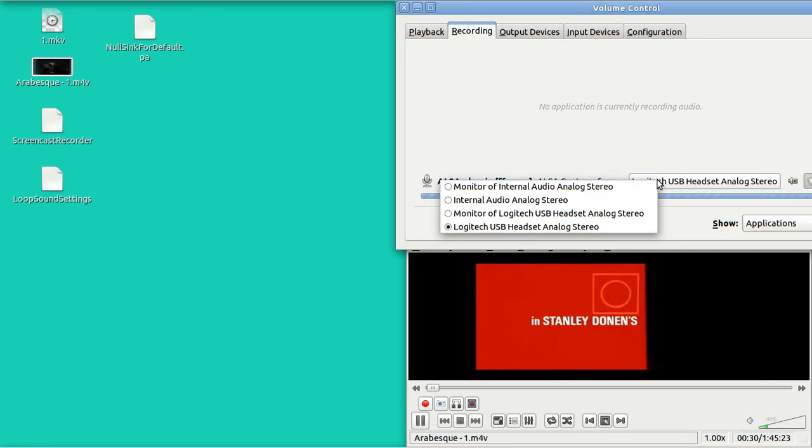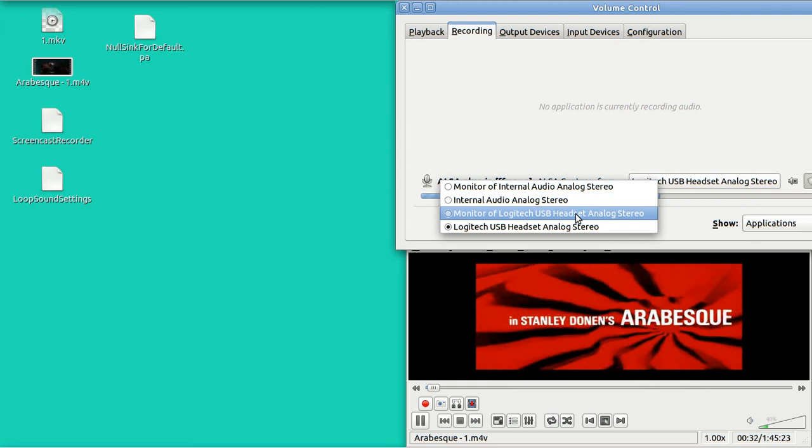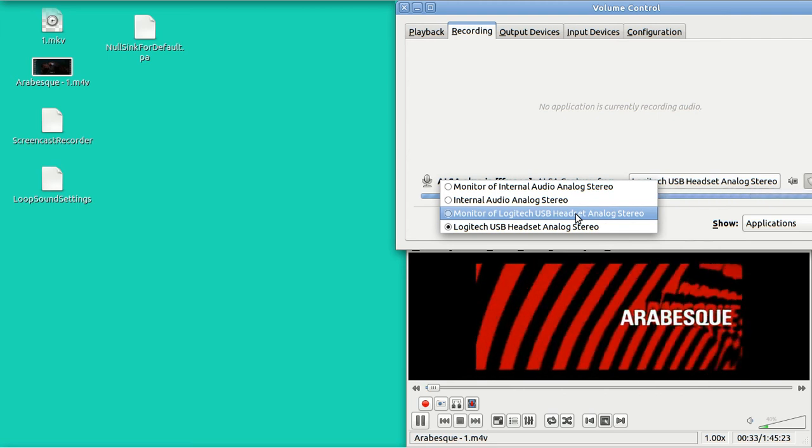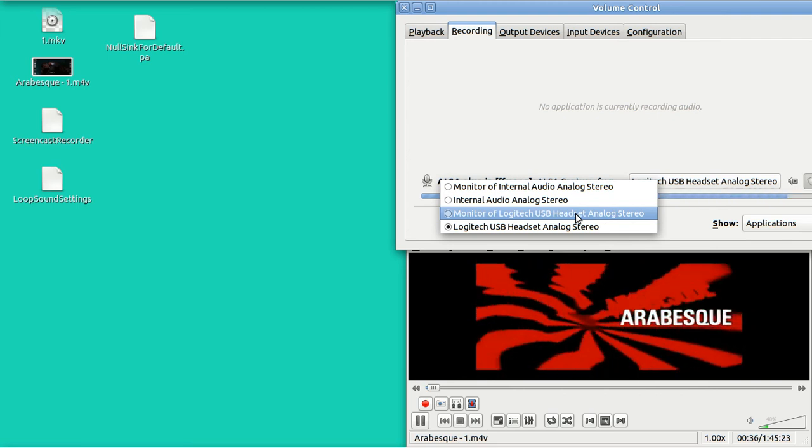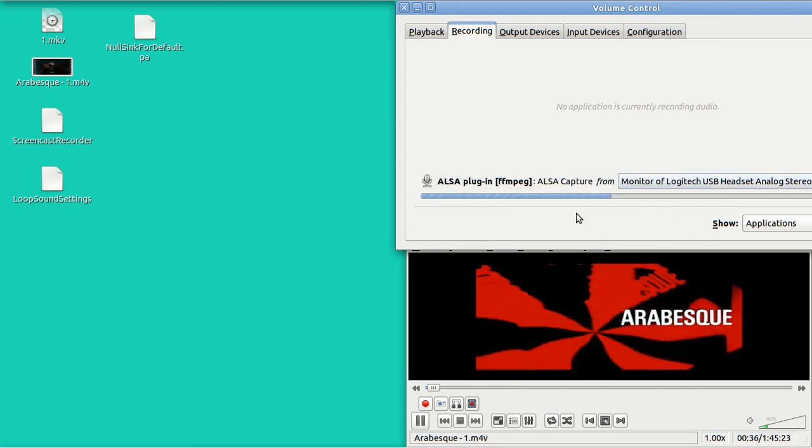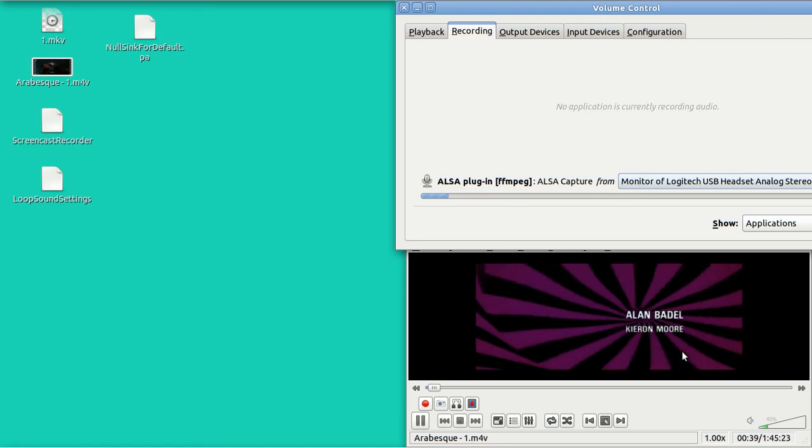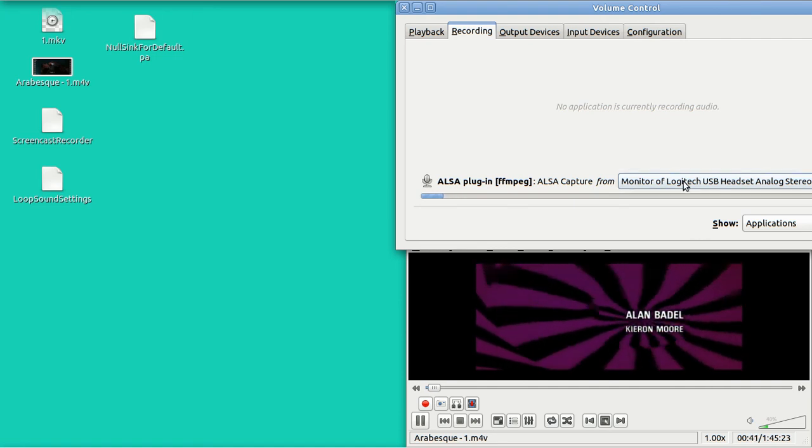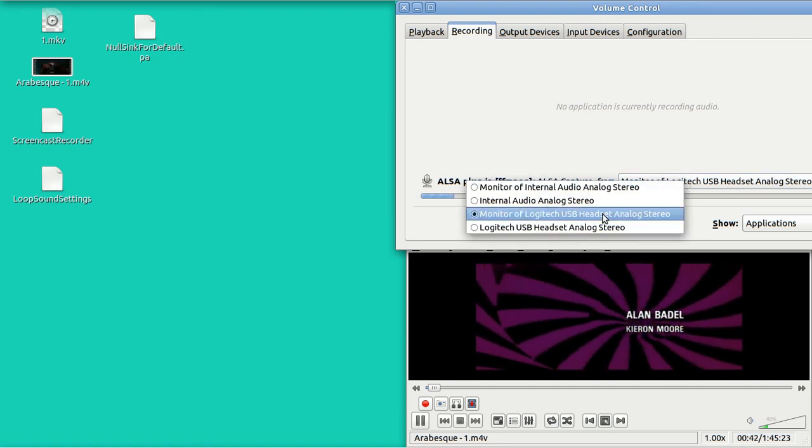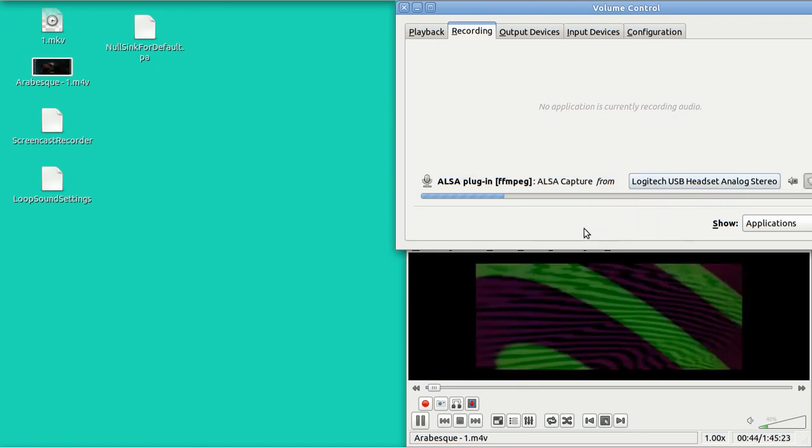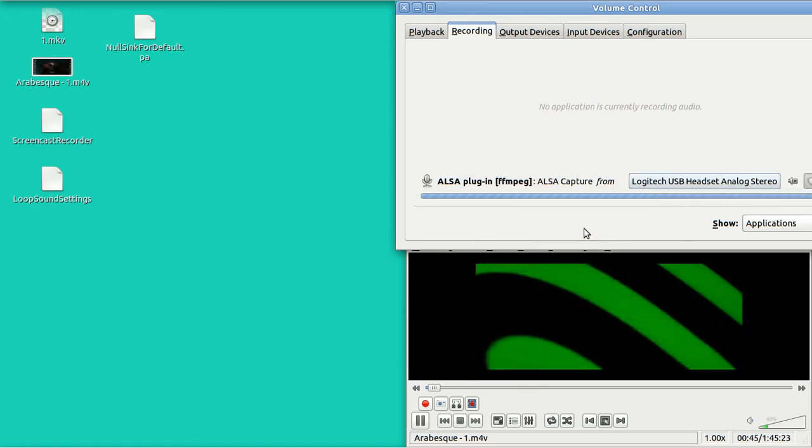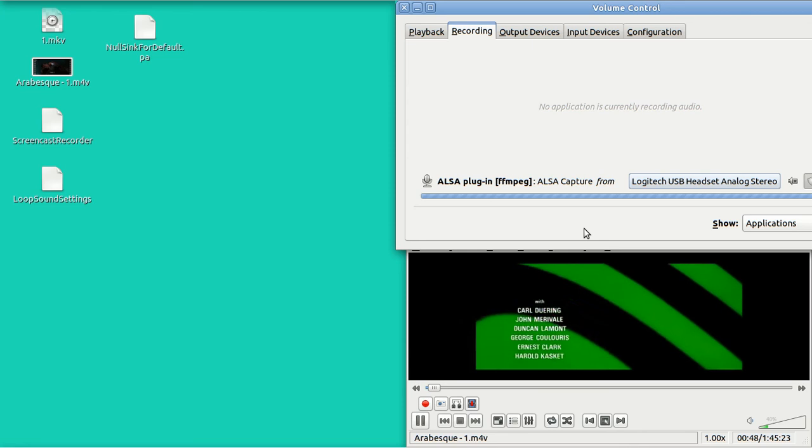However, if I change it to monitor of Logitech, you'll be able to hear the video. But when I do that, you can't hear me. It's an either or kind of a switch.